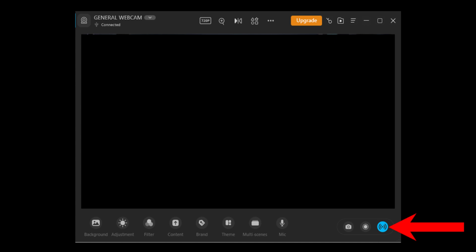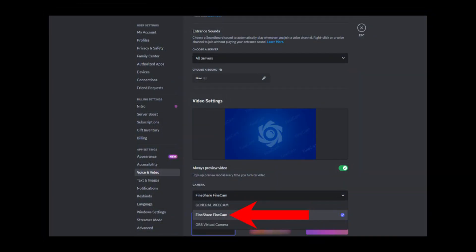Join your preferred server and enter a voice channel. Enable your webcam in the voice channel on your PC.